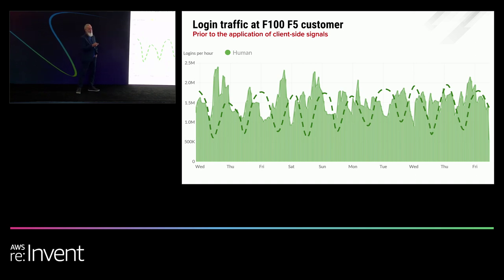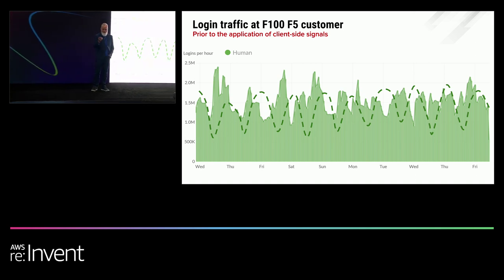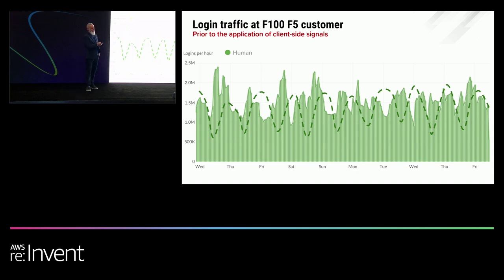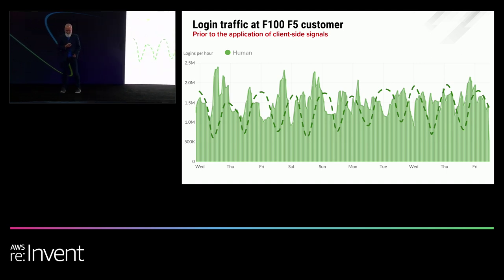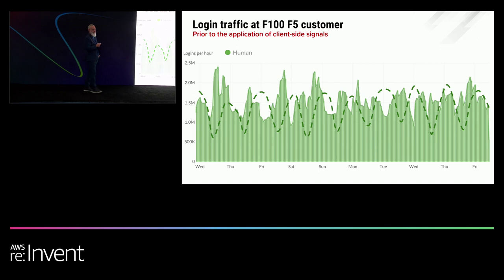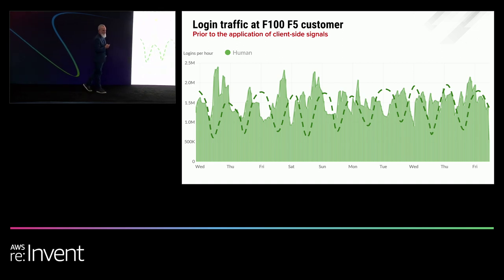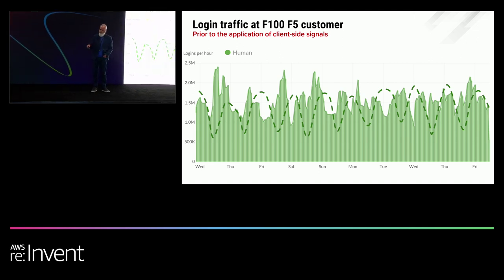Another concern was no matter what this customer did from a marketing perspective — television commercials, email blasts — it had no measurable impact on this traffic. So they had no idea if their marketing dollars were well spent. The third thing that concerned them is the volume and velocity of this traffic. It peaks at almost 2.5 million logins per hour. This customer has millions of customers, but that's too high, too fast.